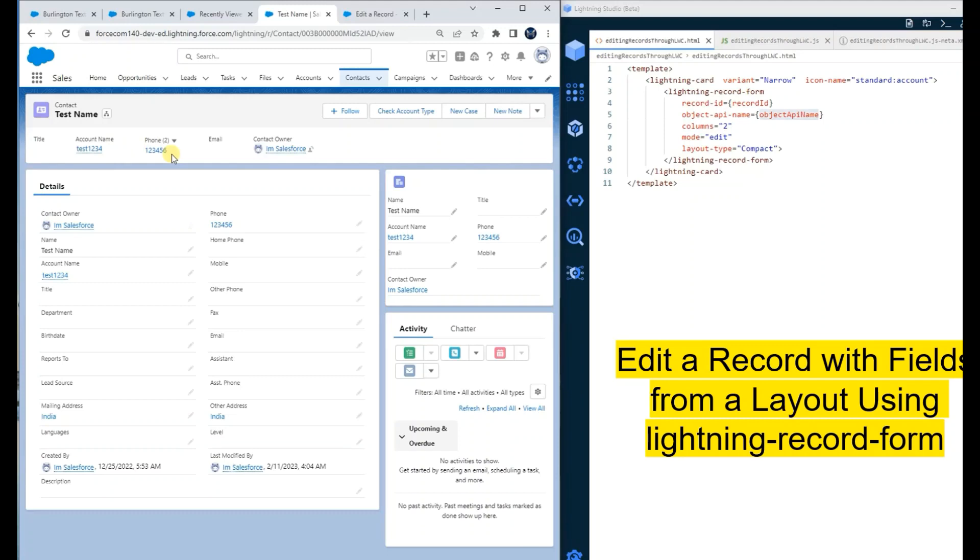The benefit of using record forms is we don't need any Apex server calls or any Apex code to update any record. This was a small example of record form to edit a record.